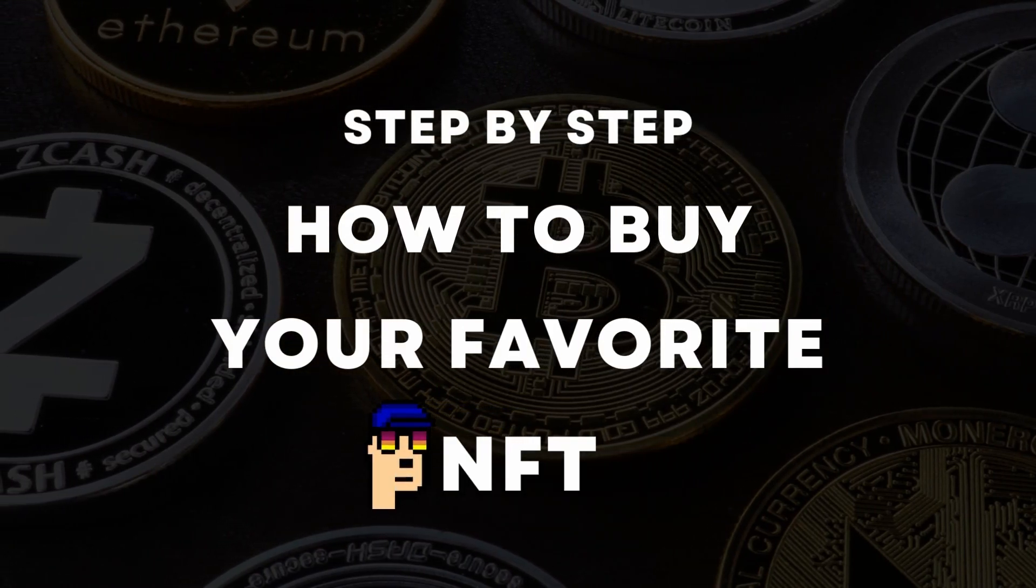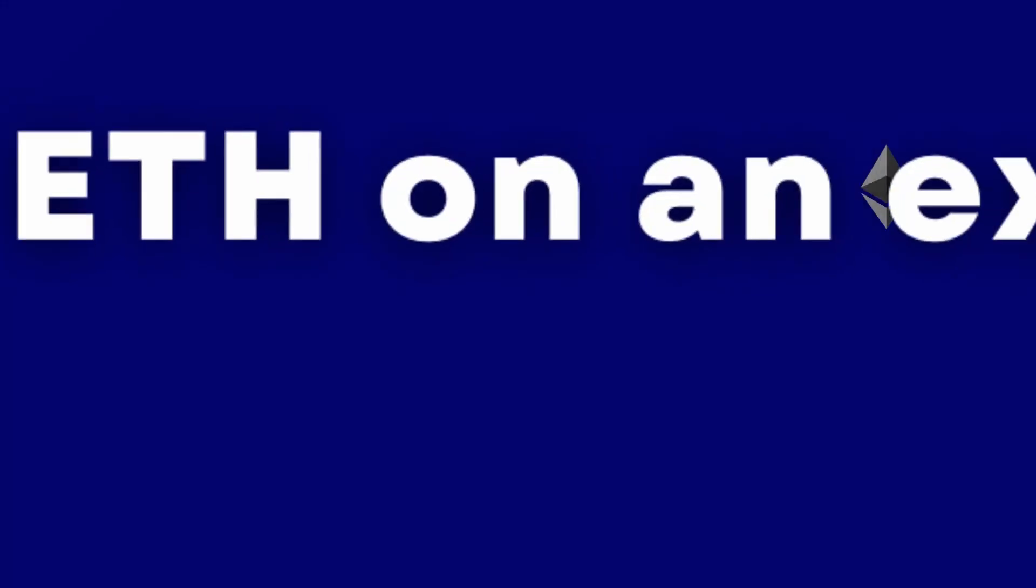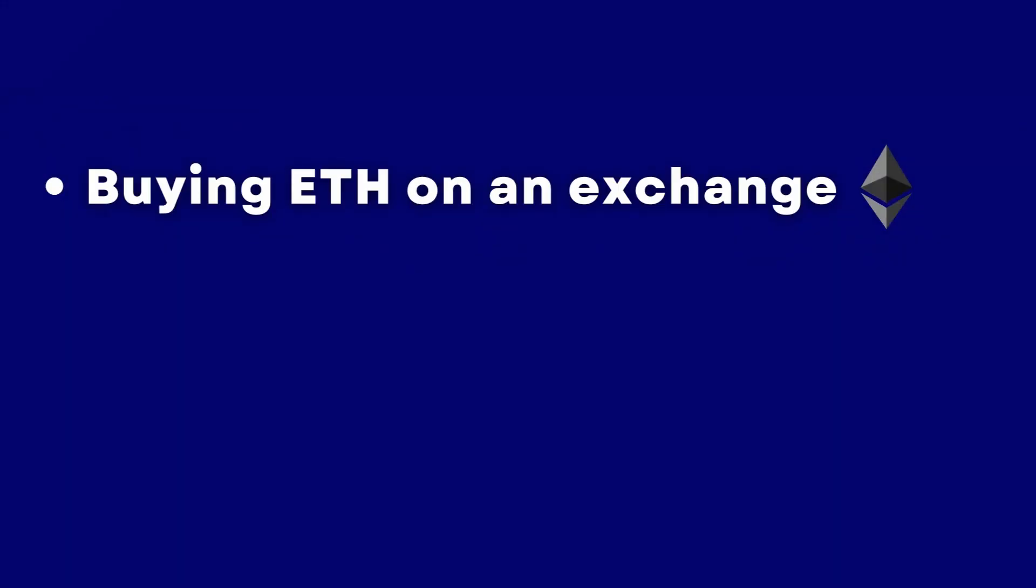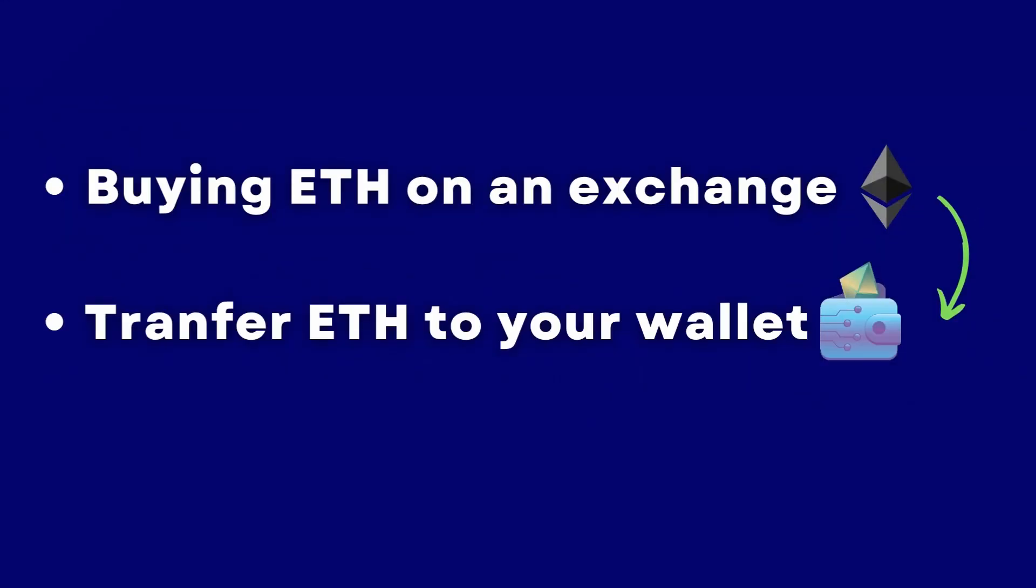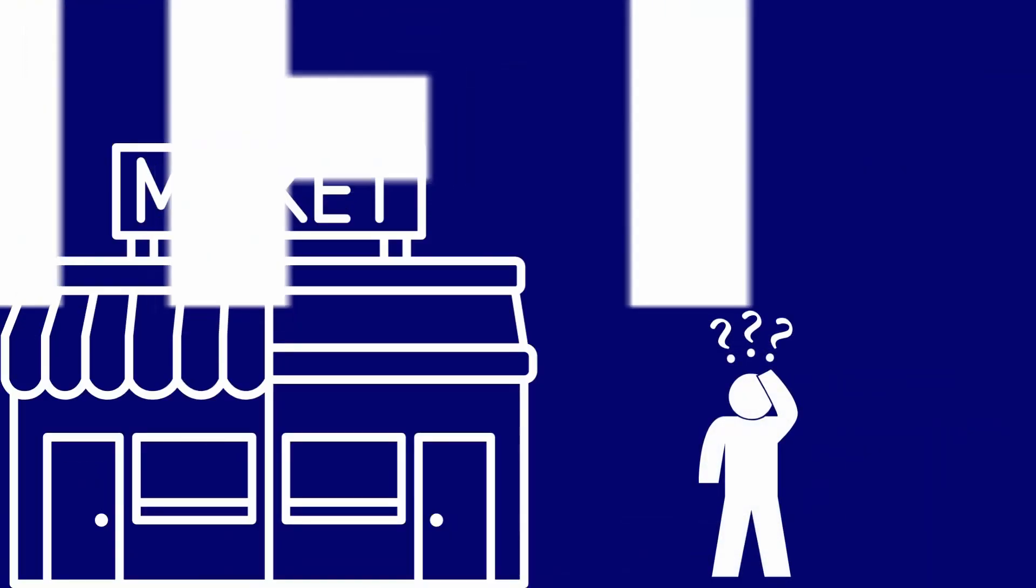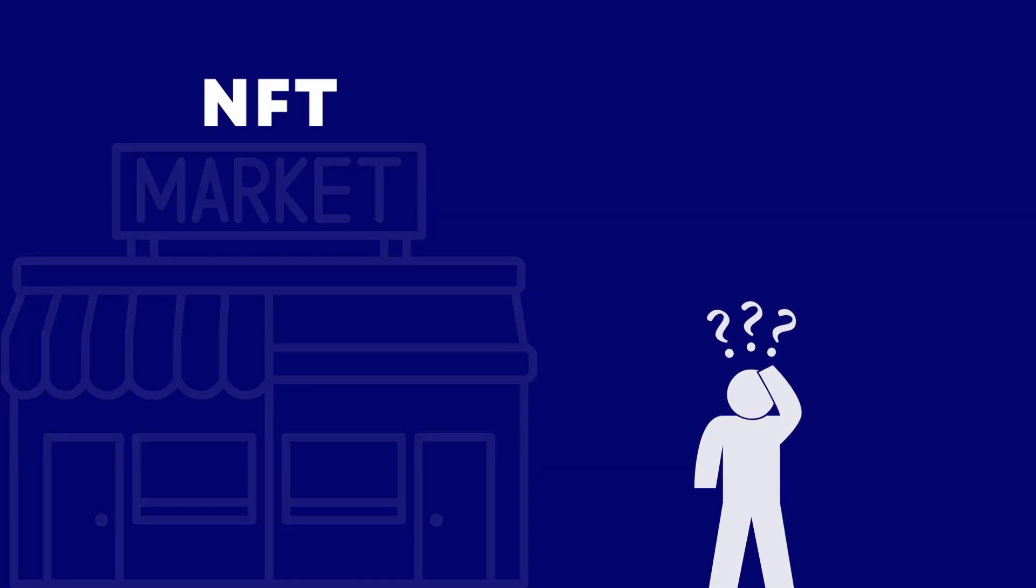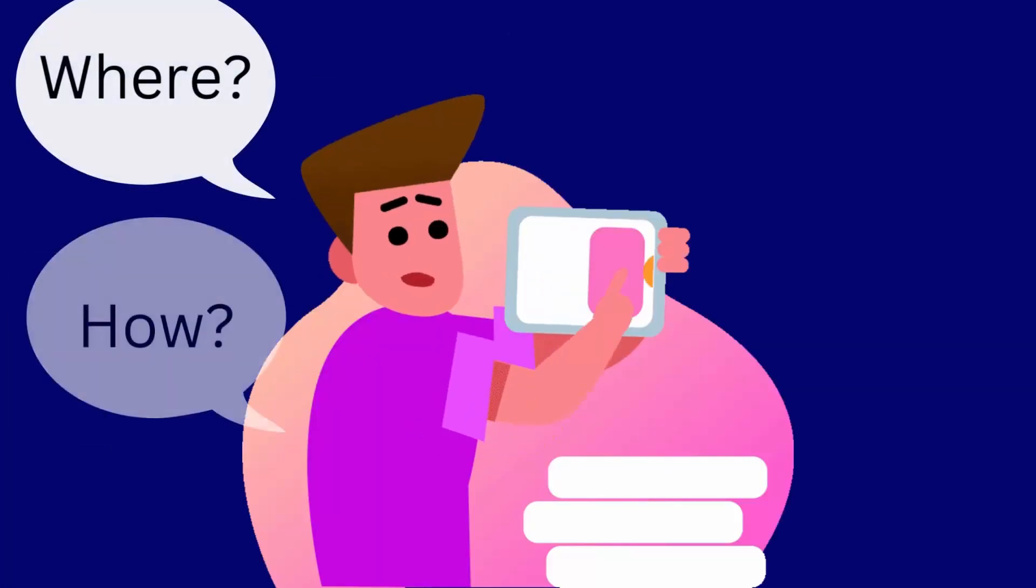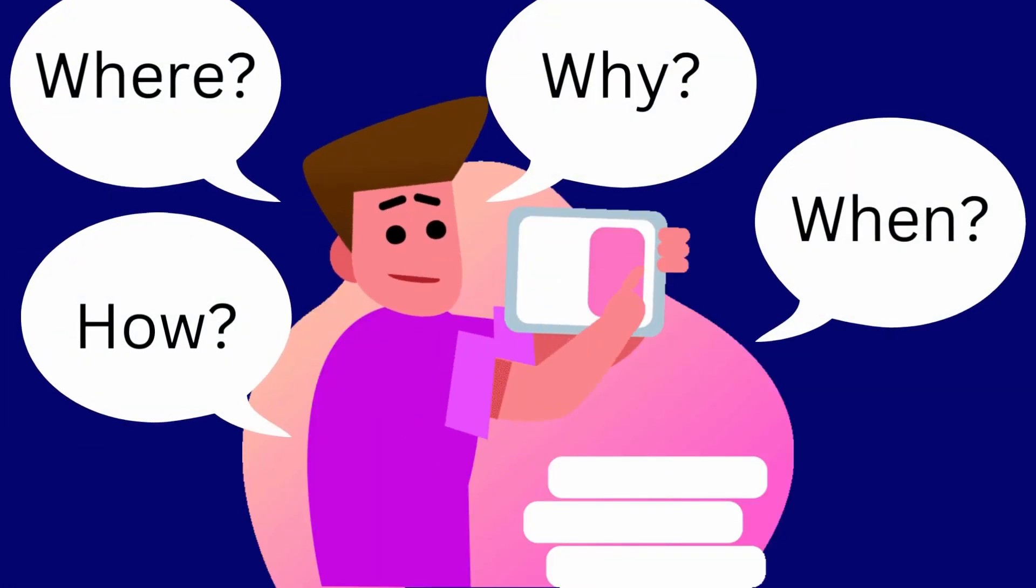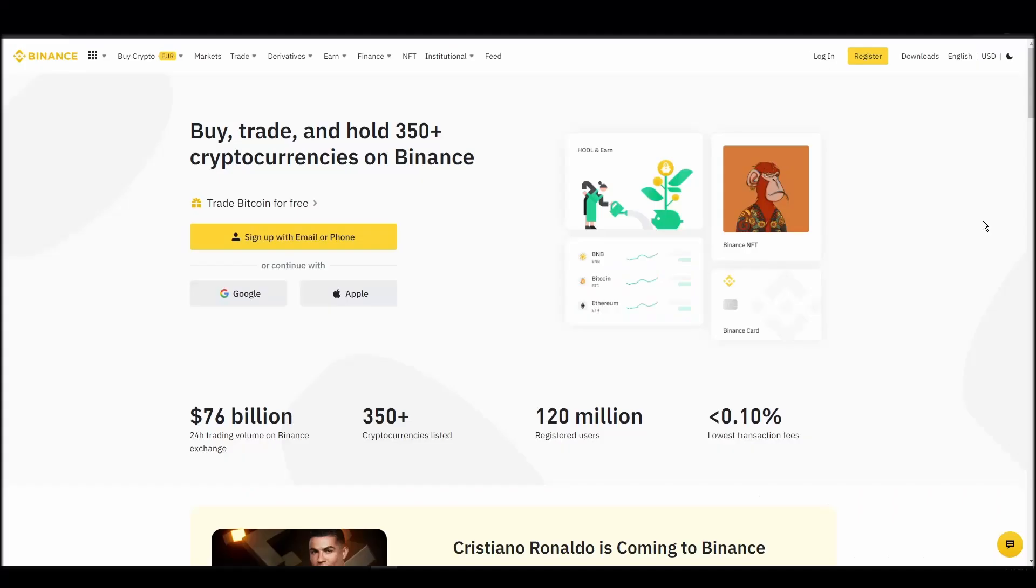We'll cover everything from buying ETH on an exchange, transferring it to a personal digital wallet, and finally purchasing a supernormal NFT on an NFT marketplace. Whether it's your first time around NFT marketplaces or just looking for a refresher course, you will find all the necessary information in this video.